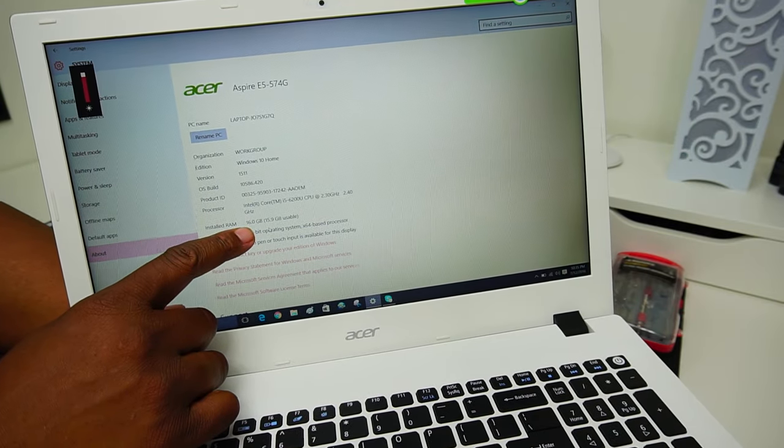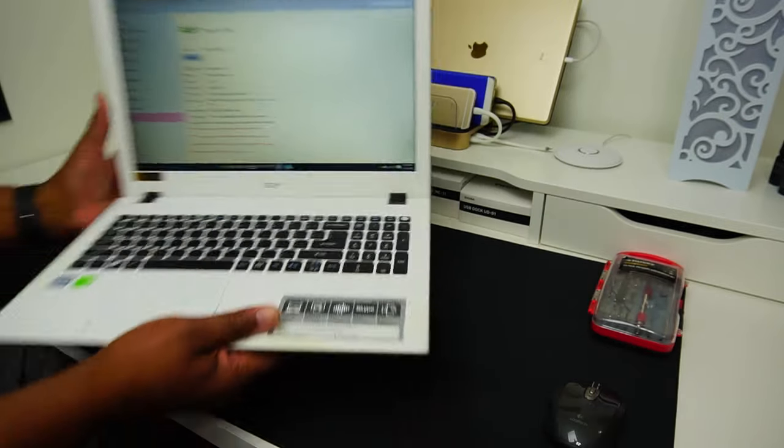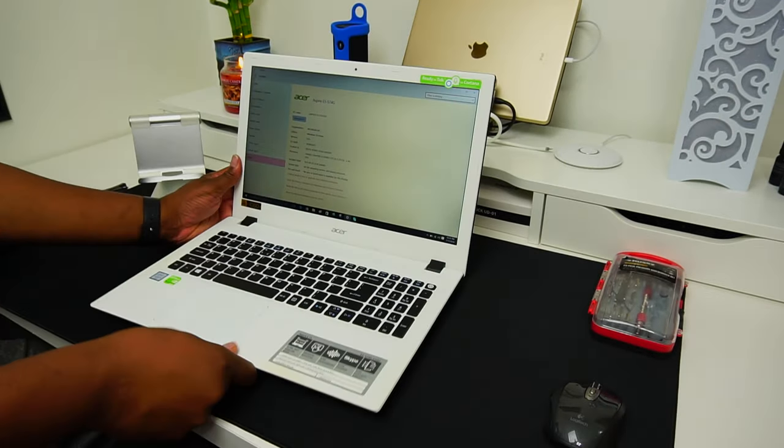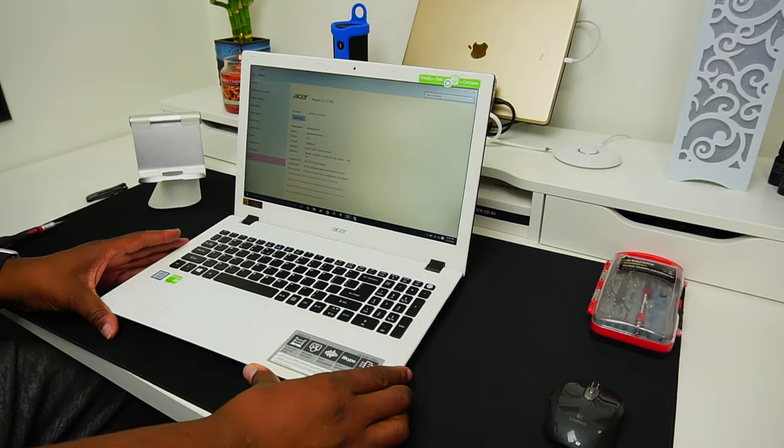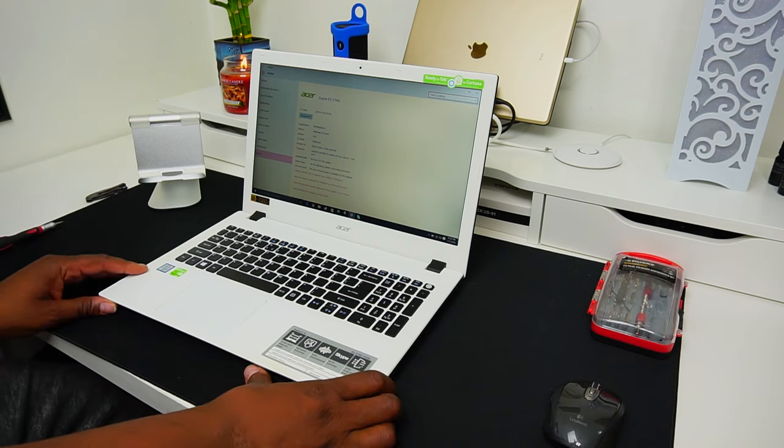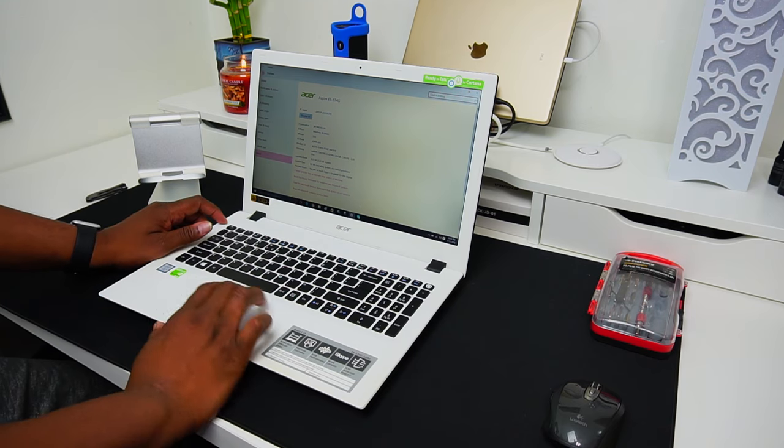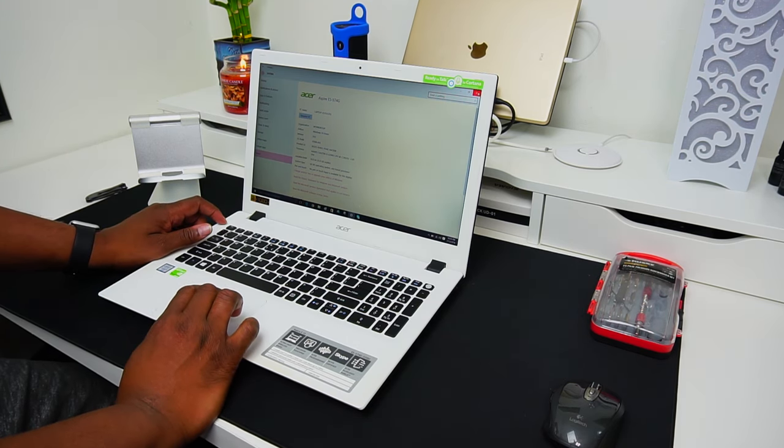Now, for you first timers, congratulations! You have just upgraded the memory in your own laptop. If you're ready to place the order for your memory upgrade, please follow the links in my description below.